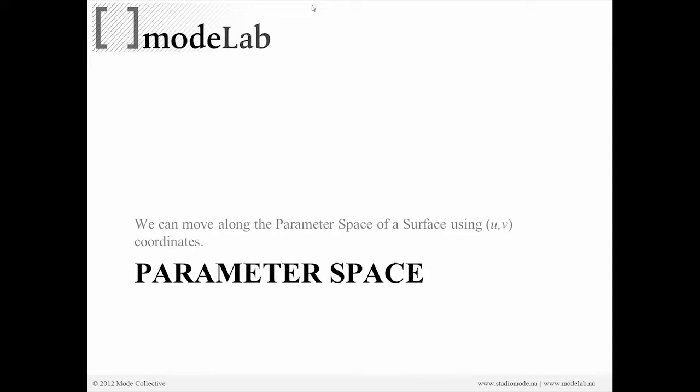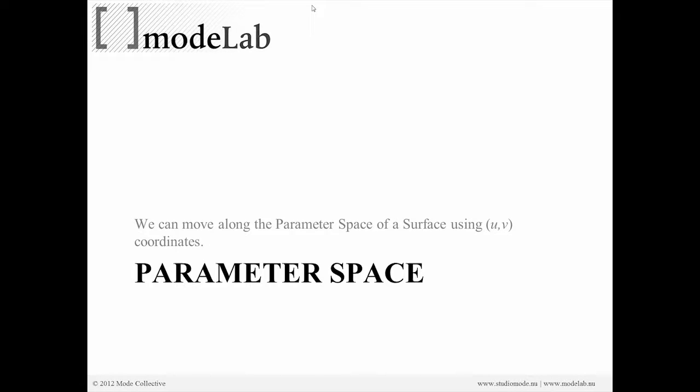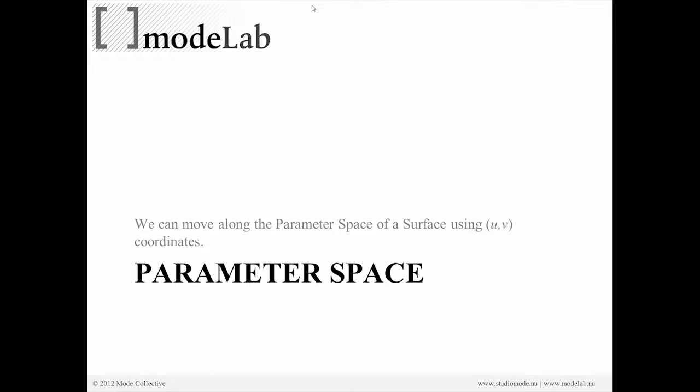Any surface that we have in Rhino gives us a two-dimensional space that we can move along using coordinates which are labeled conventionally U and V. We call this space the parameter space, and it is the extents of the space in two directions.